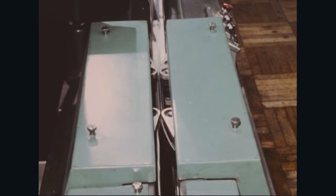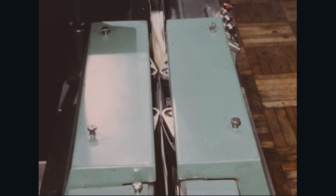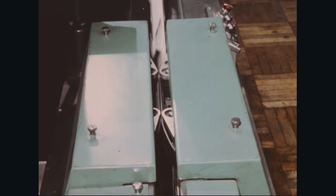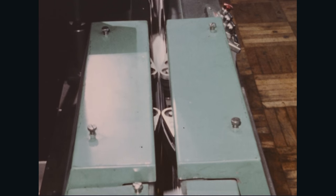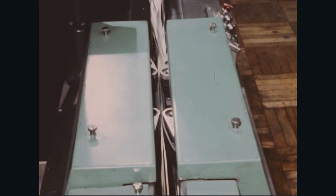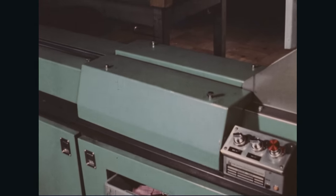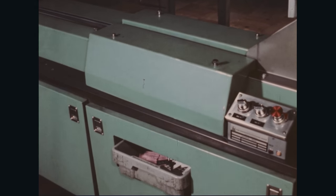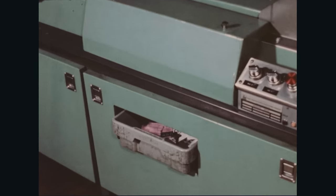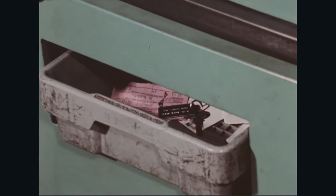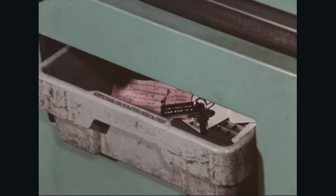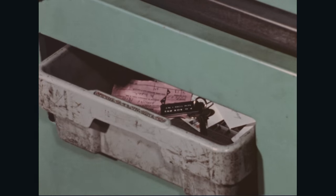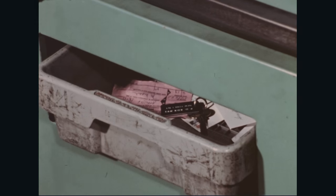Seen from a reverse angle, here is the second culling operation. Mail over two and seven eighths inches in height carried across a channel opening by pinch belts. Small items and mail under two and seven eighths inches in height culled out by gravity.